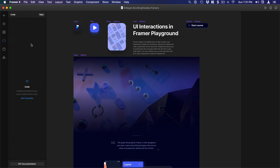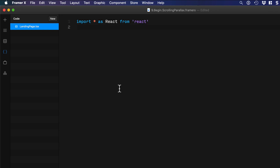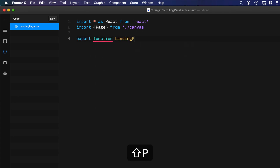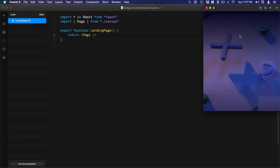Let's go to the code editor and create a new file called landing page. I'm going to select everything and delete the code, then import star as React from React, then import the design component which is the page — so import curly braces Page from quotes dot forward slash canvas. Then let's create our component: export function LandingPage, parentheses, curly braces, then return the Page component. You can already start to preview this and see the design component you've imported.